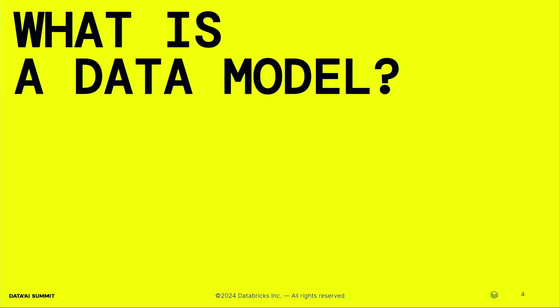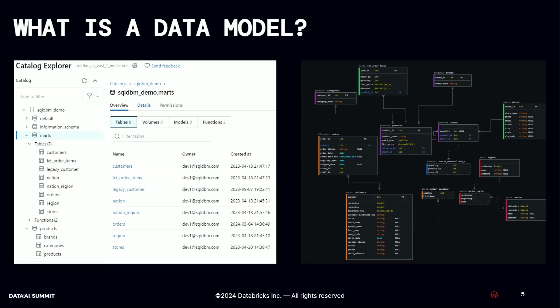What is the data model? I would start first explaining what is data modeling. Data modeling is a process of designing and visualizing the database. This process involves defining the entities and the attributes of them, also the relationships between those entities. The output of this modeling process is called a data model. These data models are represented on ER diagrams, which is called entity relationship diagrams.